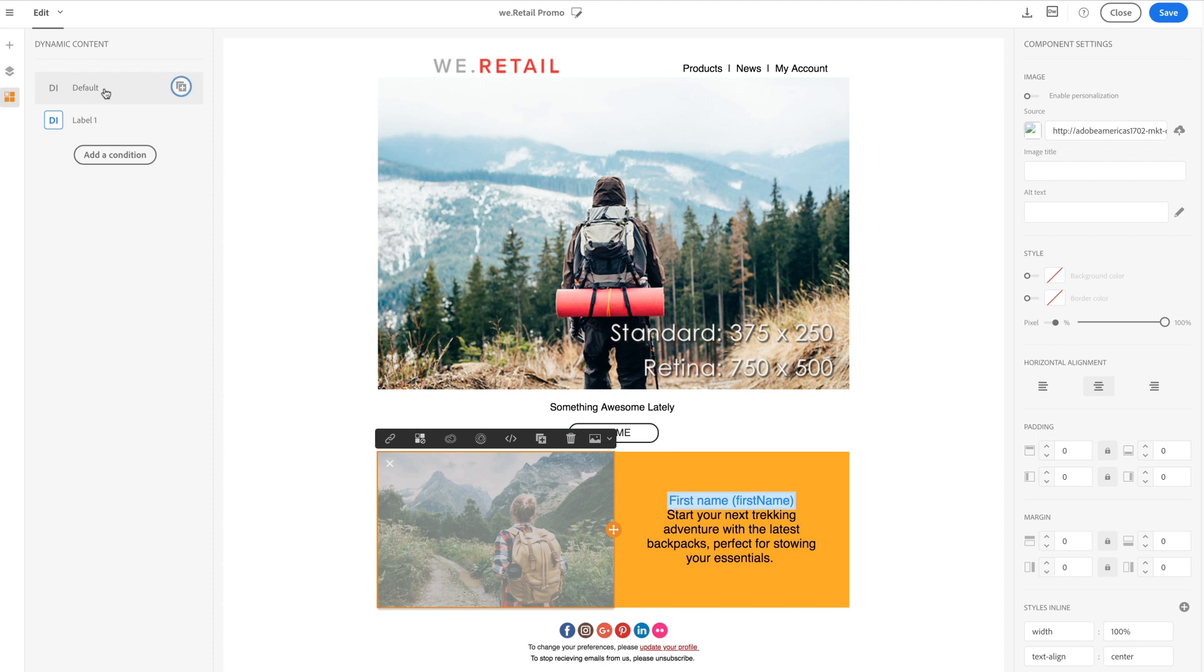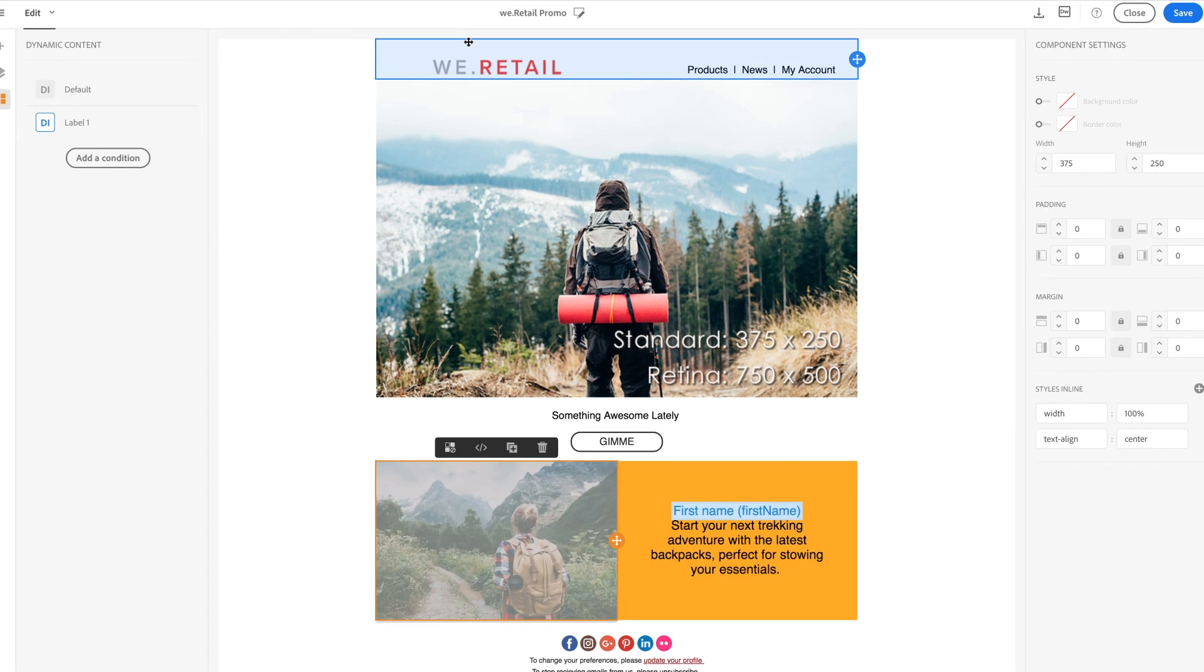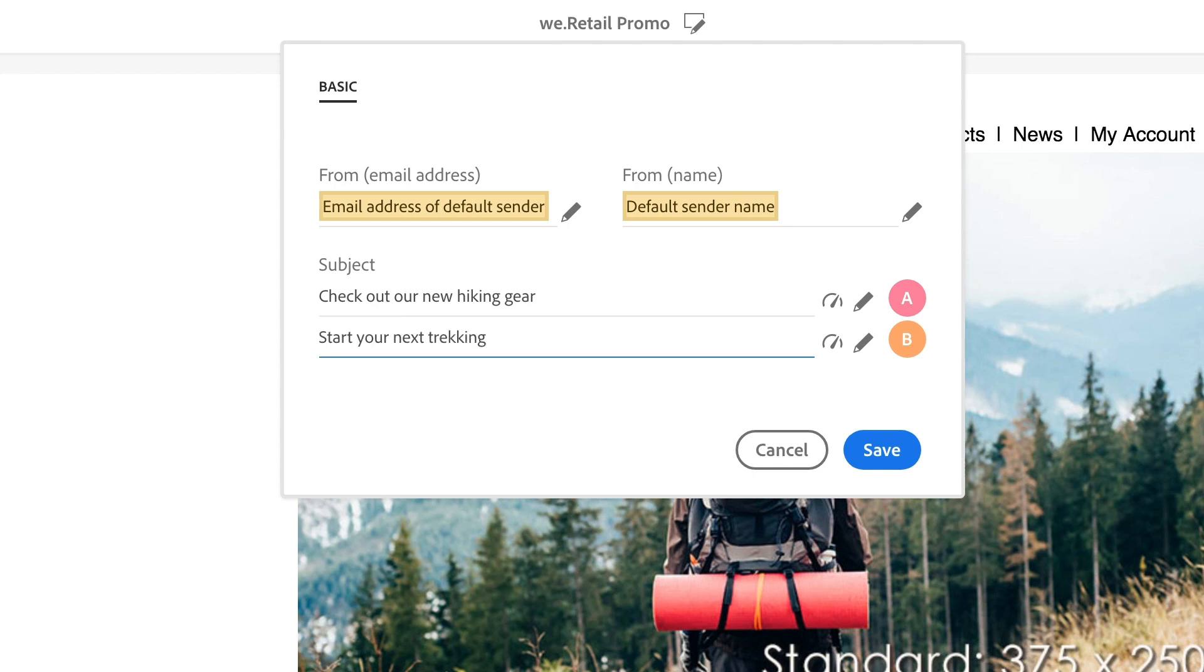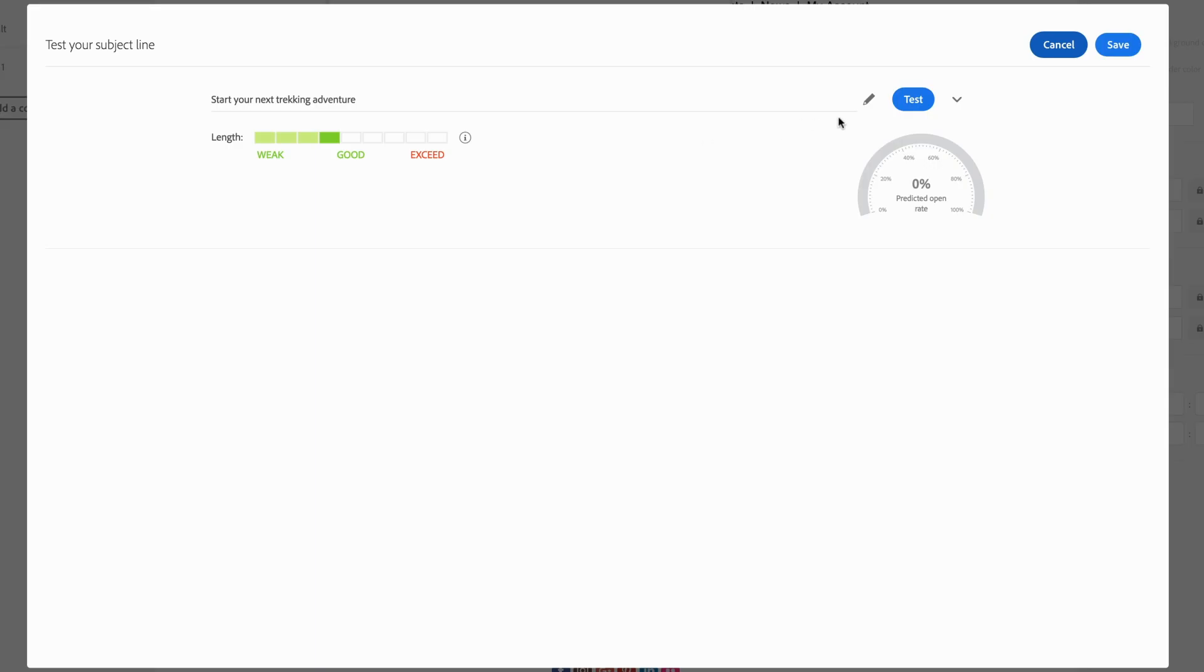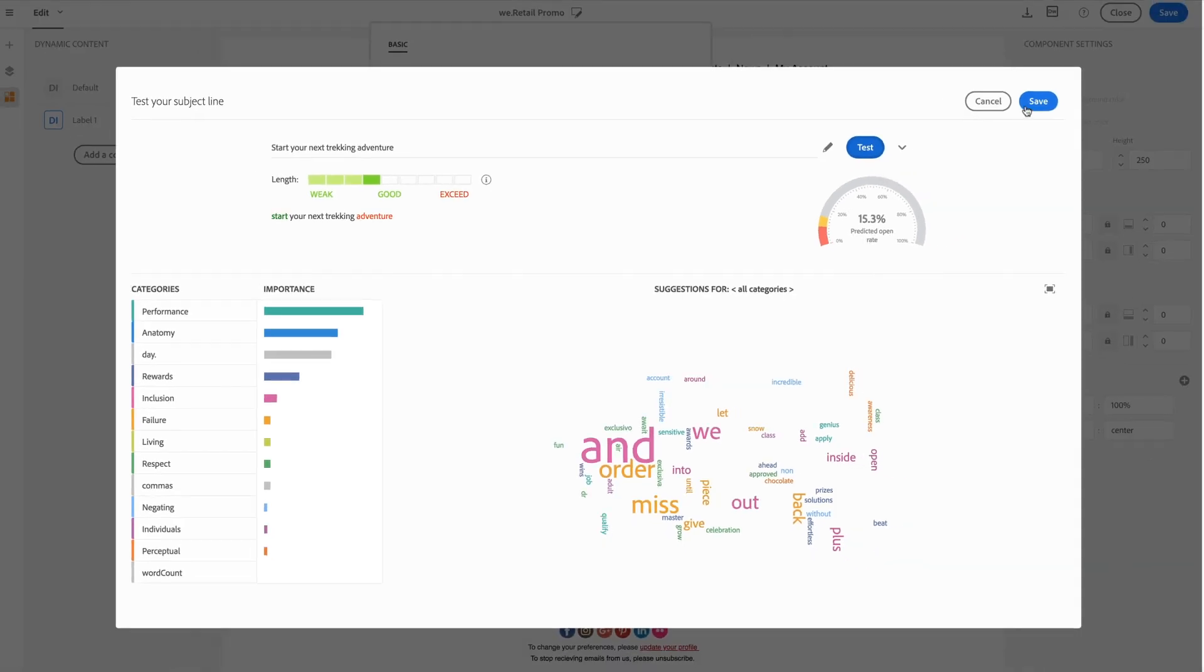Test all elements of your email directly within the email designer by defining A, B, C variables on content, sender, and subject line, as well as leveraging Adobe Sensei to ensure that your subject lines are compelling, personalized, and relevant before sending.